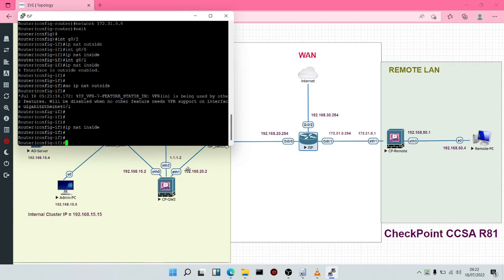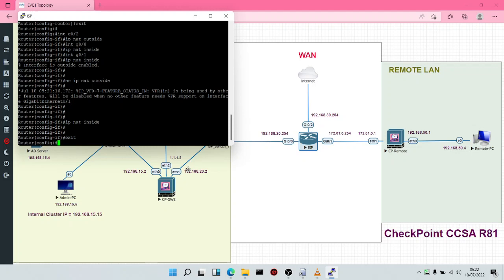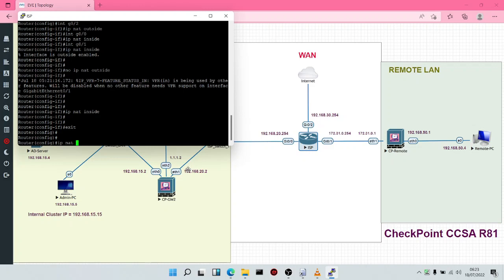The very next thing we're going to do is to type an access control rule — an access control entry for NAT. We're going to say IP NAT inside source list 1, meaning the inside NATs will get their instructions from an access control list called list 1. The interface is going to be G0/0 and the type of NAT is NAT overload.